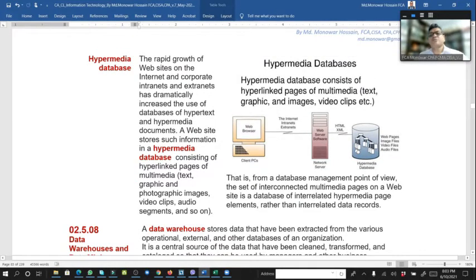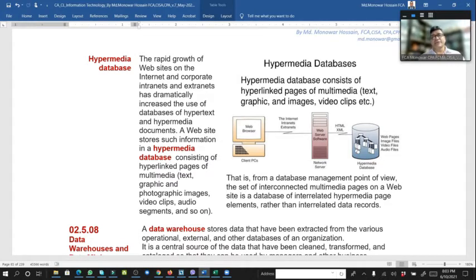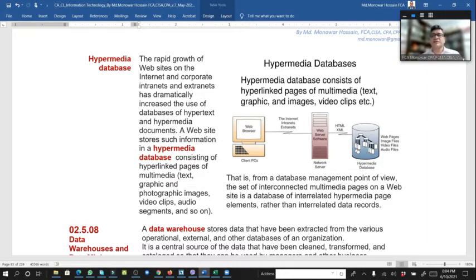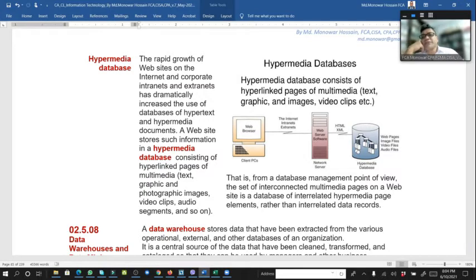Hypermedia database: hyperlinked pieces of multimedia which can be graphics, images, video, etc. A web browser client server, through the internet or external connection, uses web server software. The network server uses HTML for our website's hyperlinked database of web pages, emails, etc.